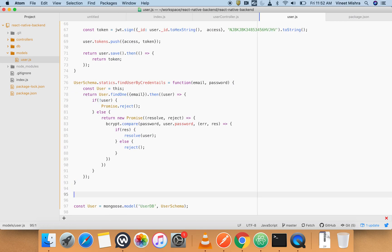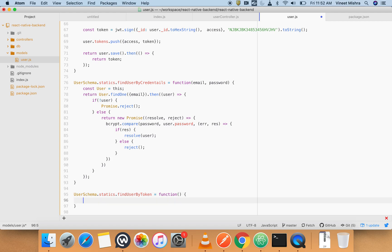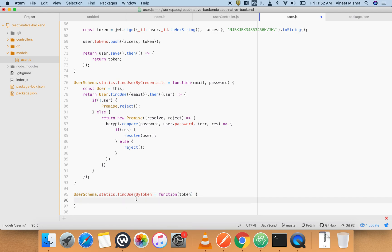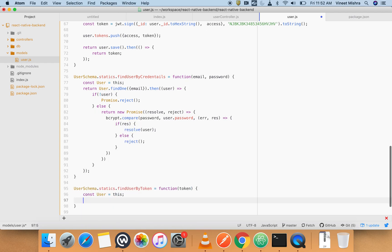findUserByToken - it will also be the static one because we want to find it among a lot of users. Normal function which has a token here, and token. User is a user, we'll create it.